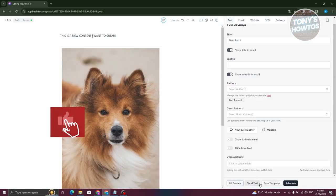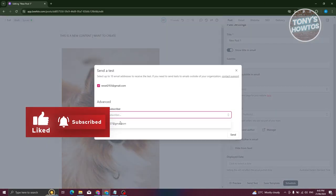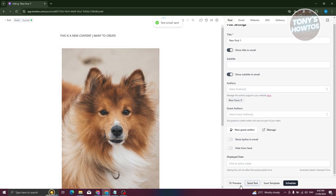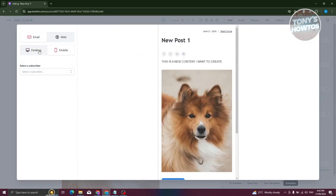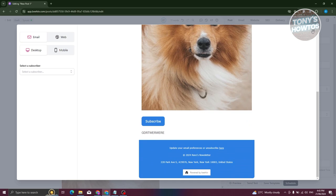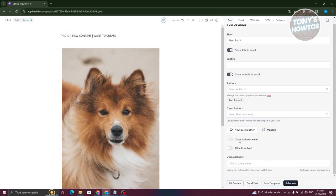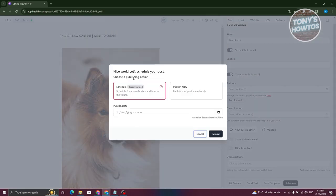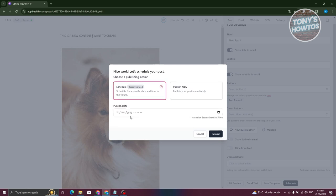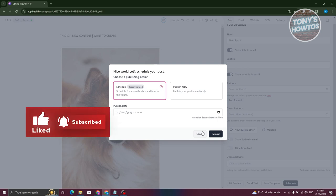Once you've provided all the details, click Preview to preview your newsletter in mobile or web view, just to make sure everything looks right. You can also click Send Test to send a test email to a simulated subscriber. When you're ready, click Schedule to choose your publish date and start sending out your newsletter. That's about it — if you found this video helpful, hit the like and subscribe button and watch our next video.